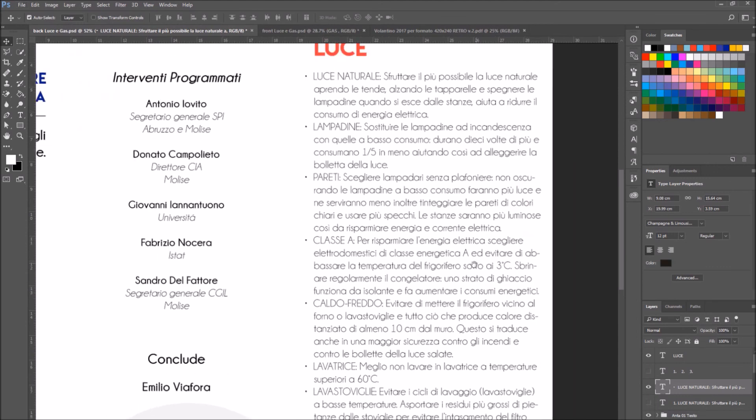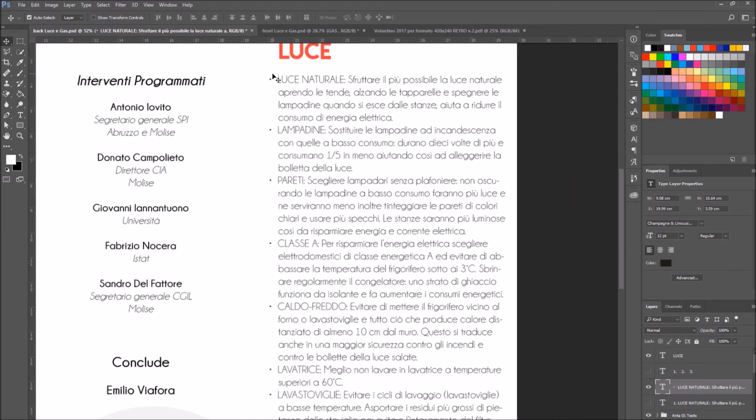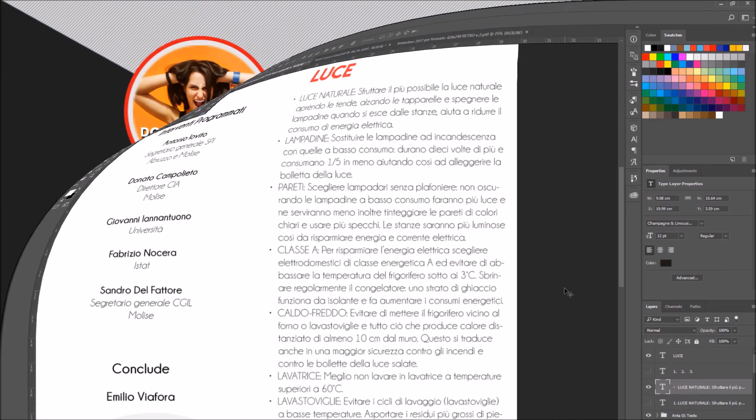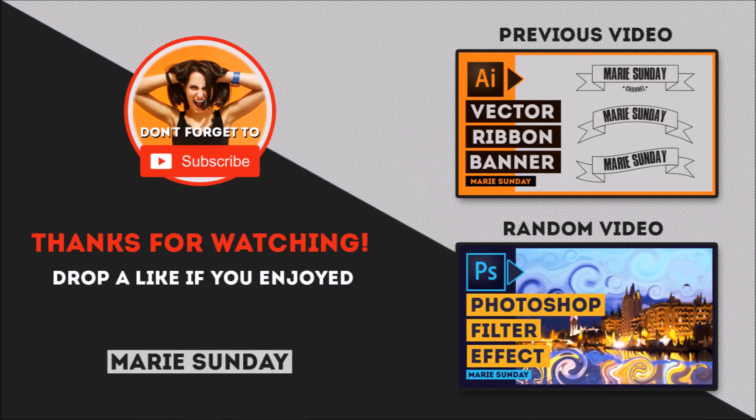Thank you for watching and stay tuned for more videos.